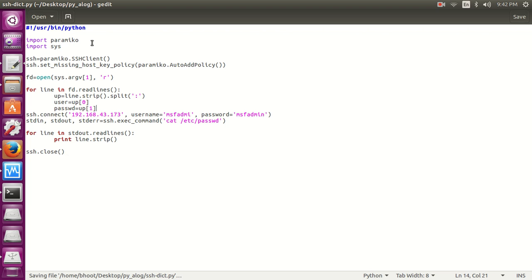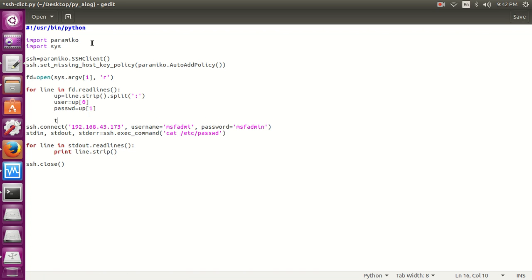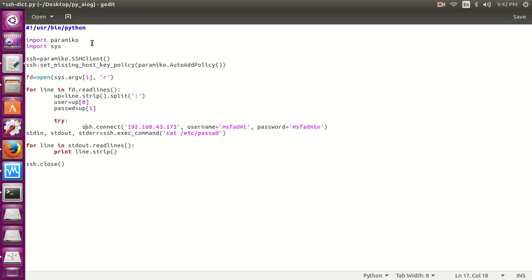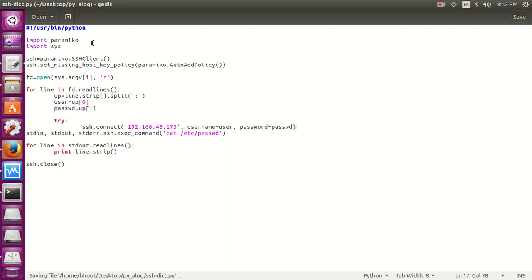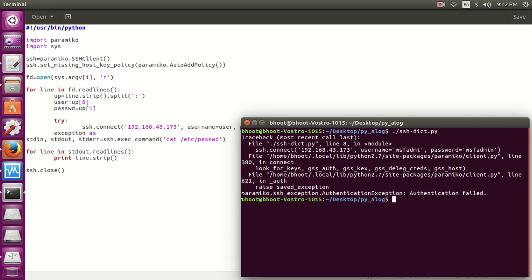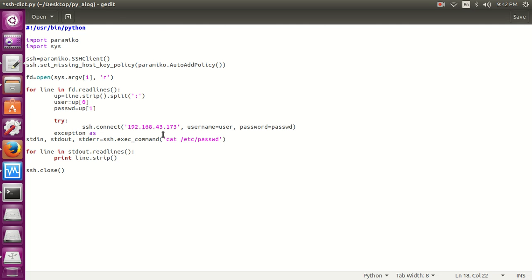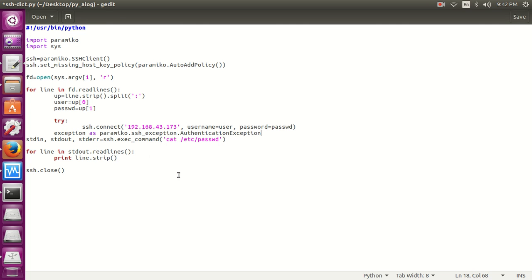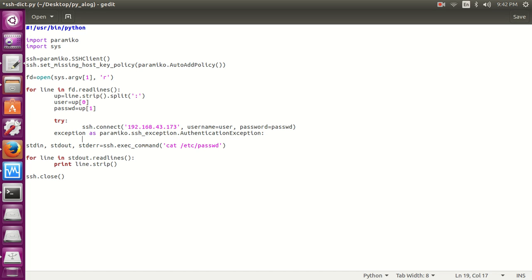So now we have the username and password. Now here we are going to use the exception condition. Let's try it against this host, and the username is going to be user and password is going to be passwd. Now if an exception occurs, let's copy this exception condition. If this exception occurs, this means that we entered the wrong username and password. It should be except this exception.